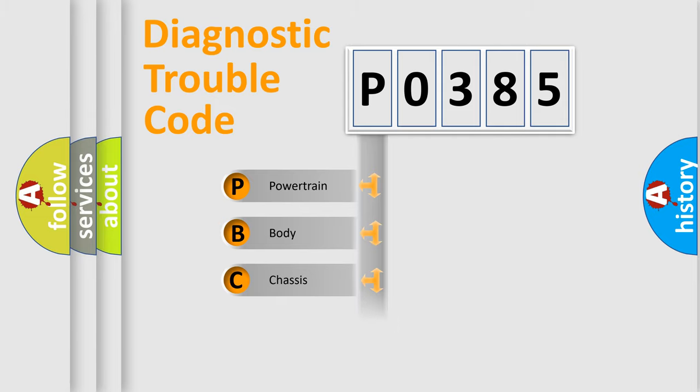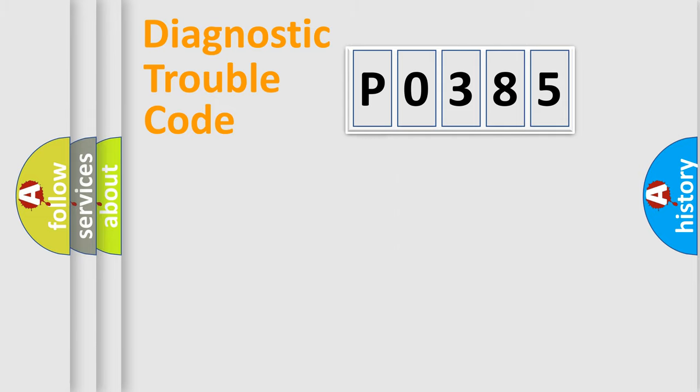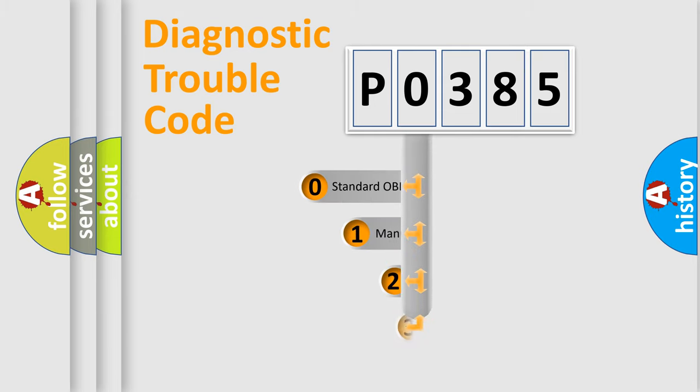Powertrain, Body, Chassis, Network. This distribution is defined in the first character code.